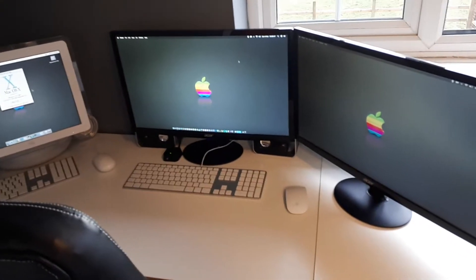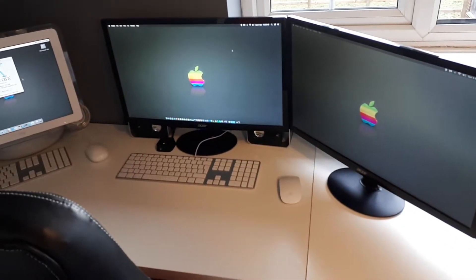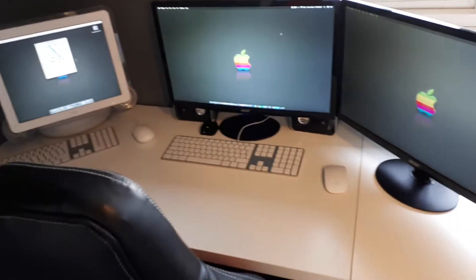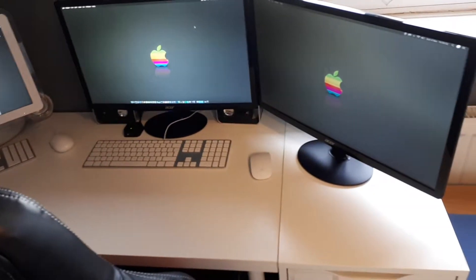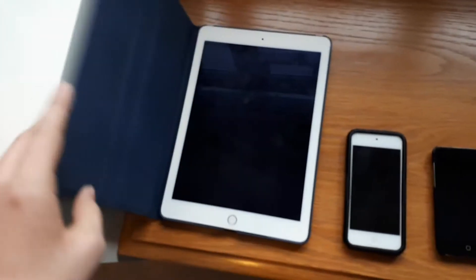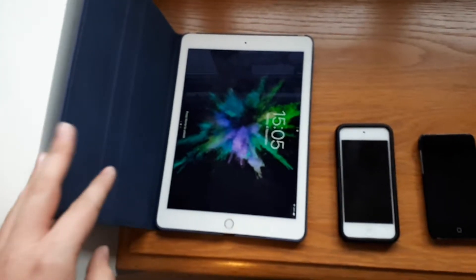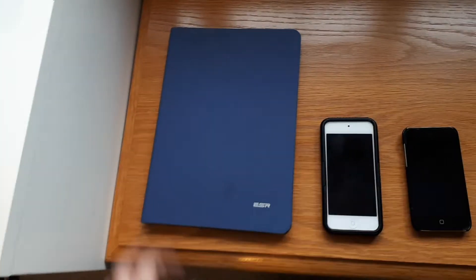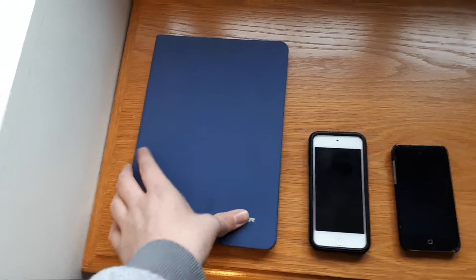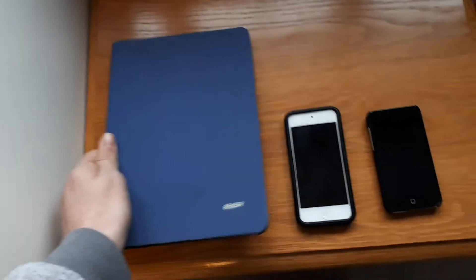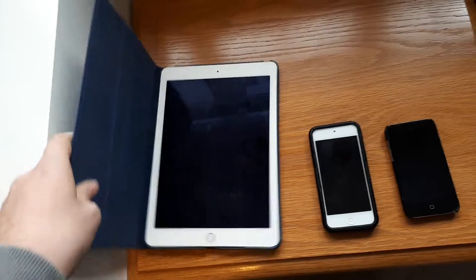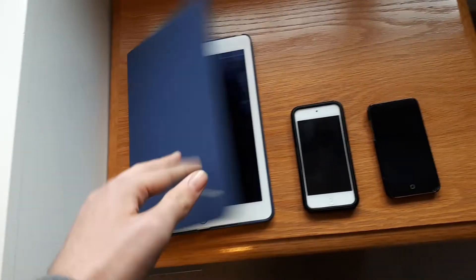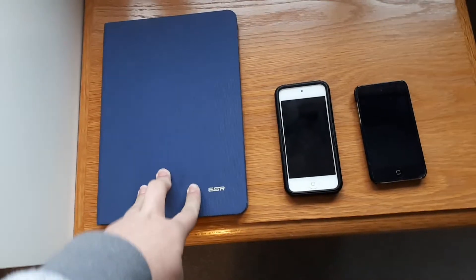So without further ado I will get into the setup and we're going to start off on the right hand side on this little table down here where I have my iPad Air 2, it's the 64GB version. I use it most days actually, it's quite light, handy to carry around, it's in this nice blue case which keeps it safe and protected.